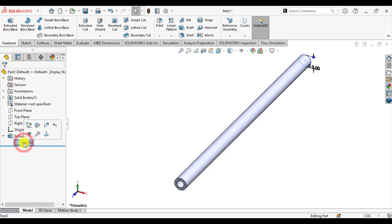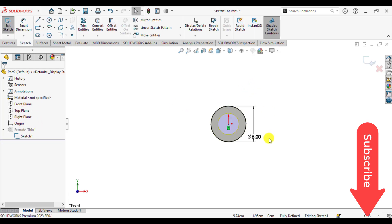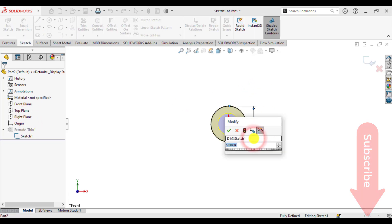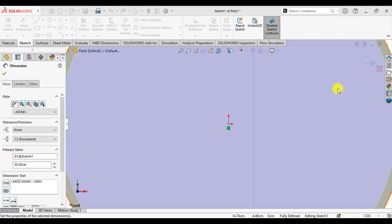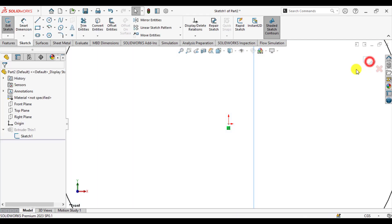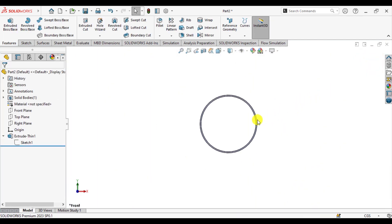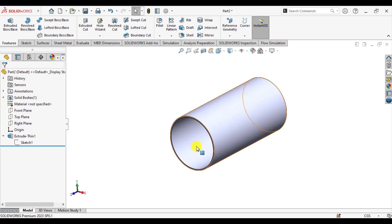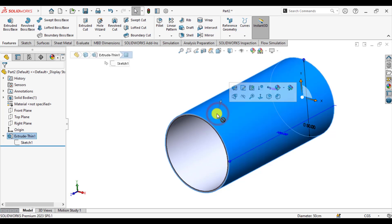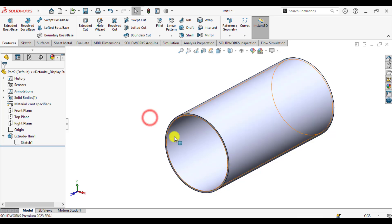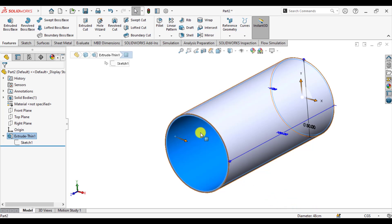We will see, sorry, it is not 5 cm, it is 50 cm. So we have made a pipe having outer diameter of 50 cm and thickness of the pipe is about 1 cm.